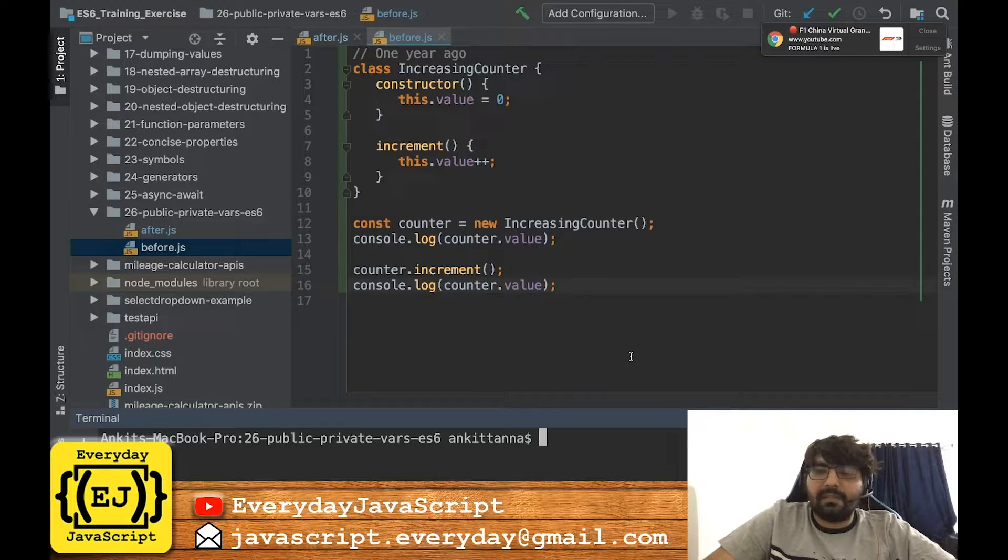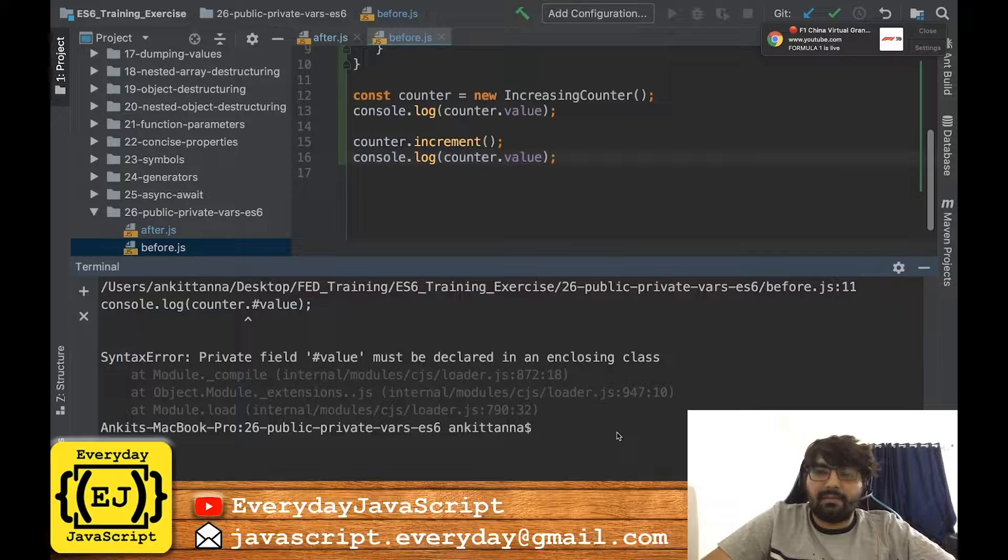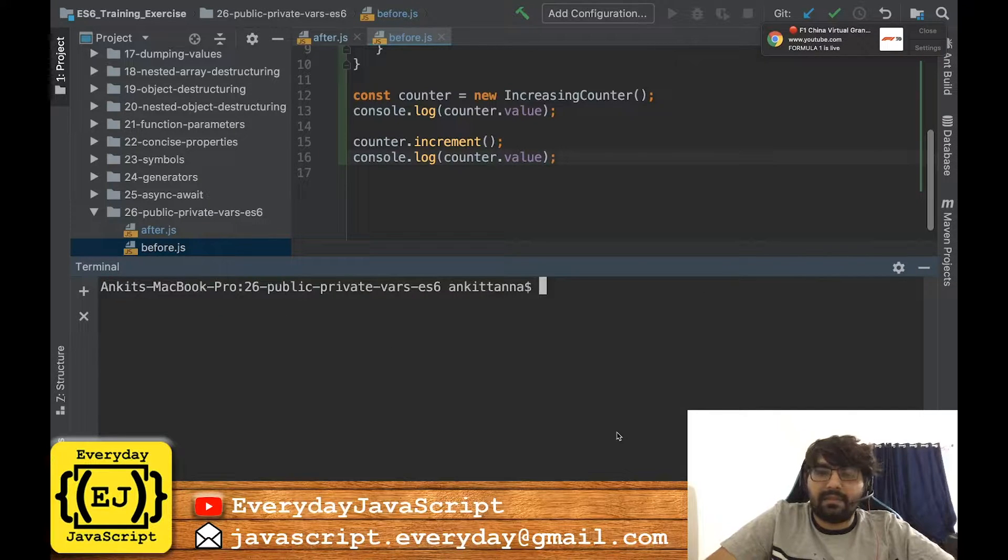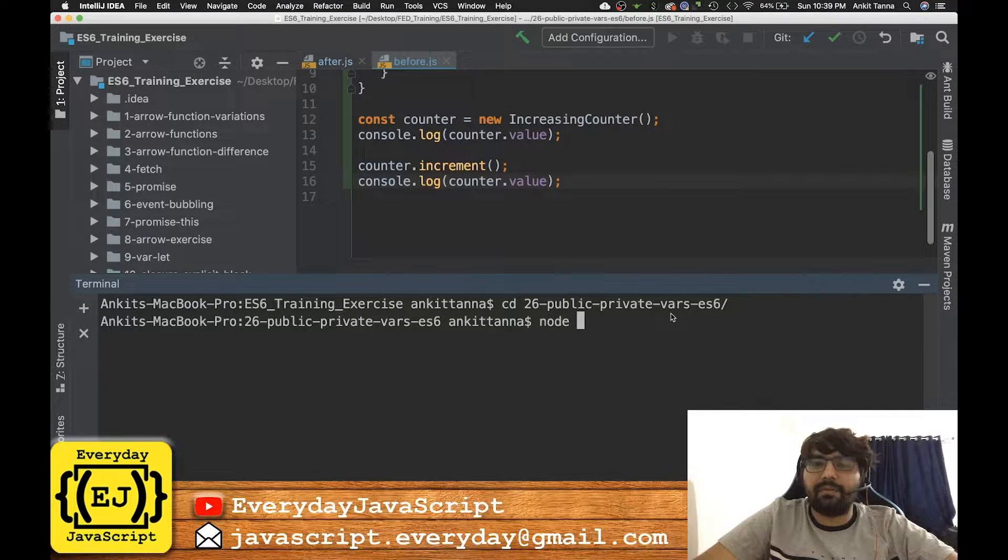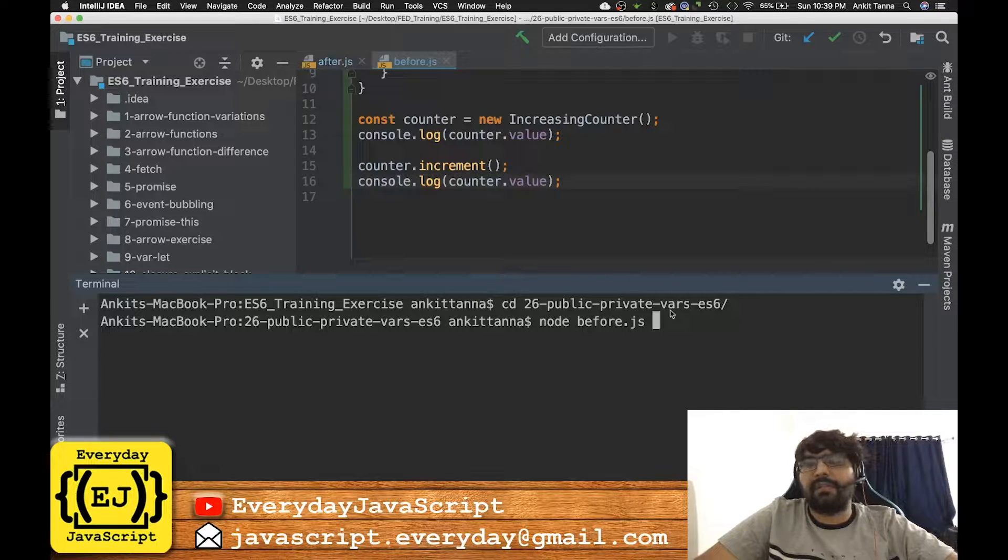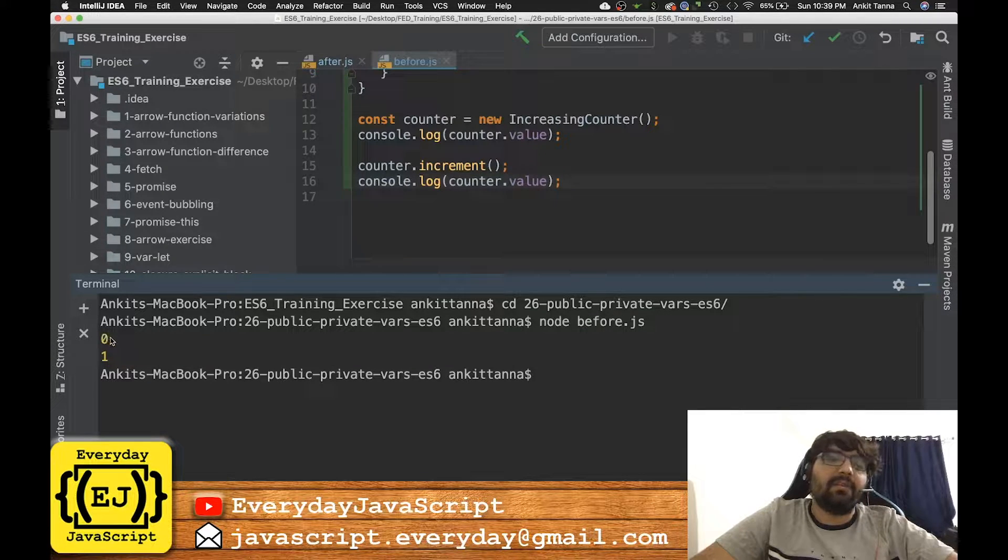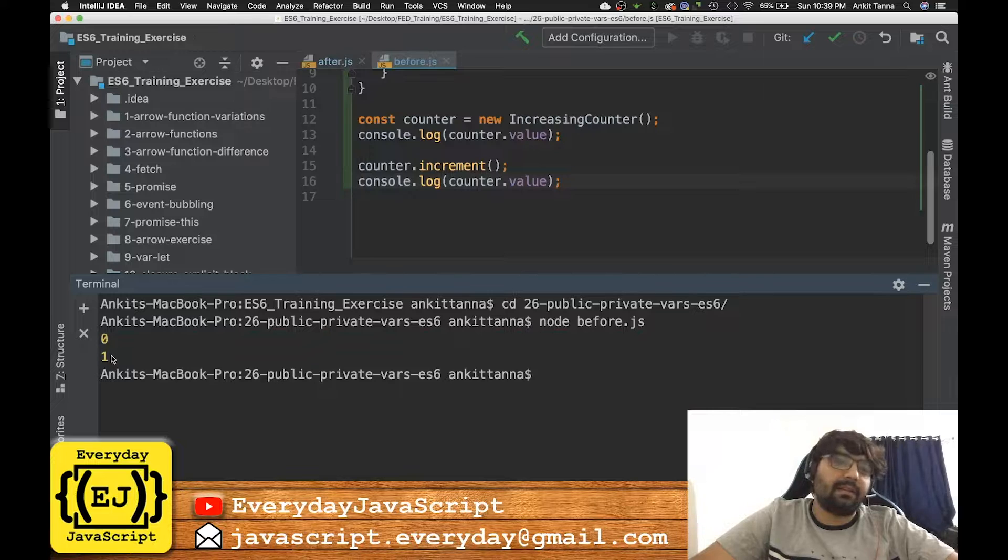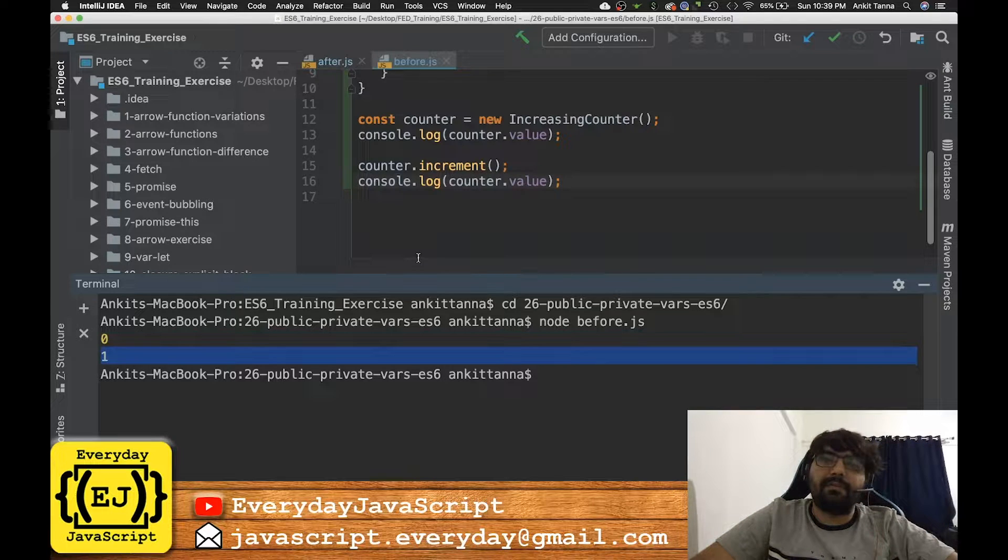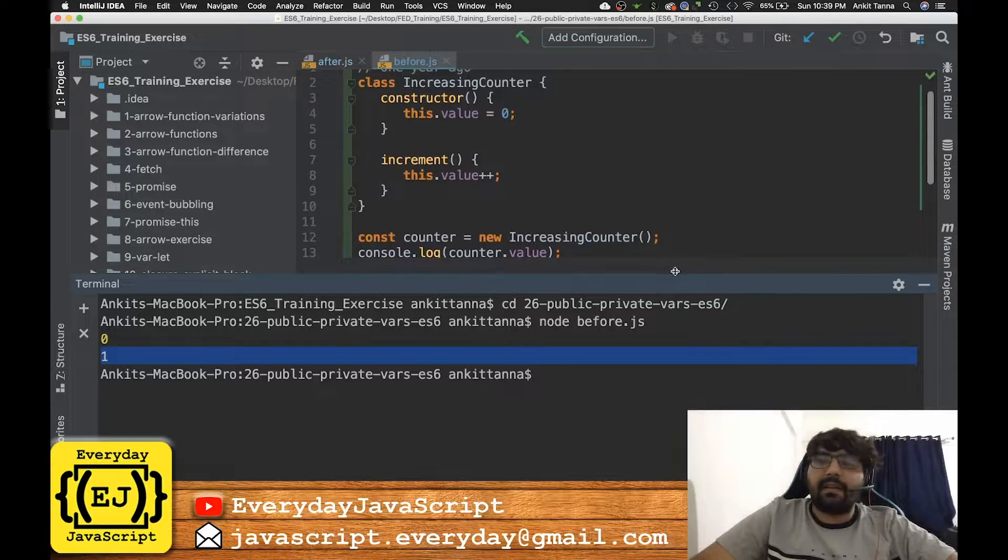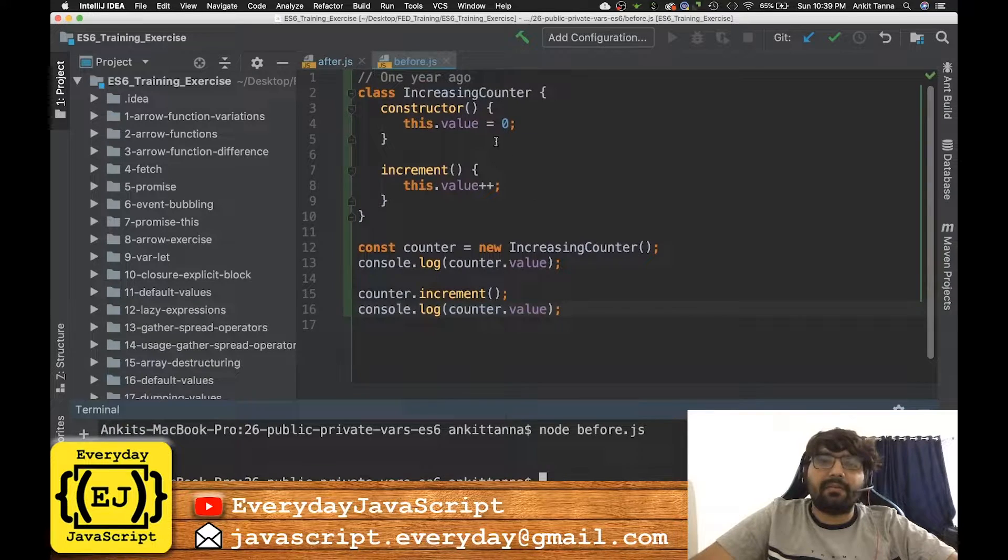This is how we used to write one year ago, and I'll just go ahead and execute this: node before.js, and it'll give me the previous value and the current value after increment.